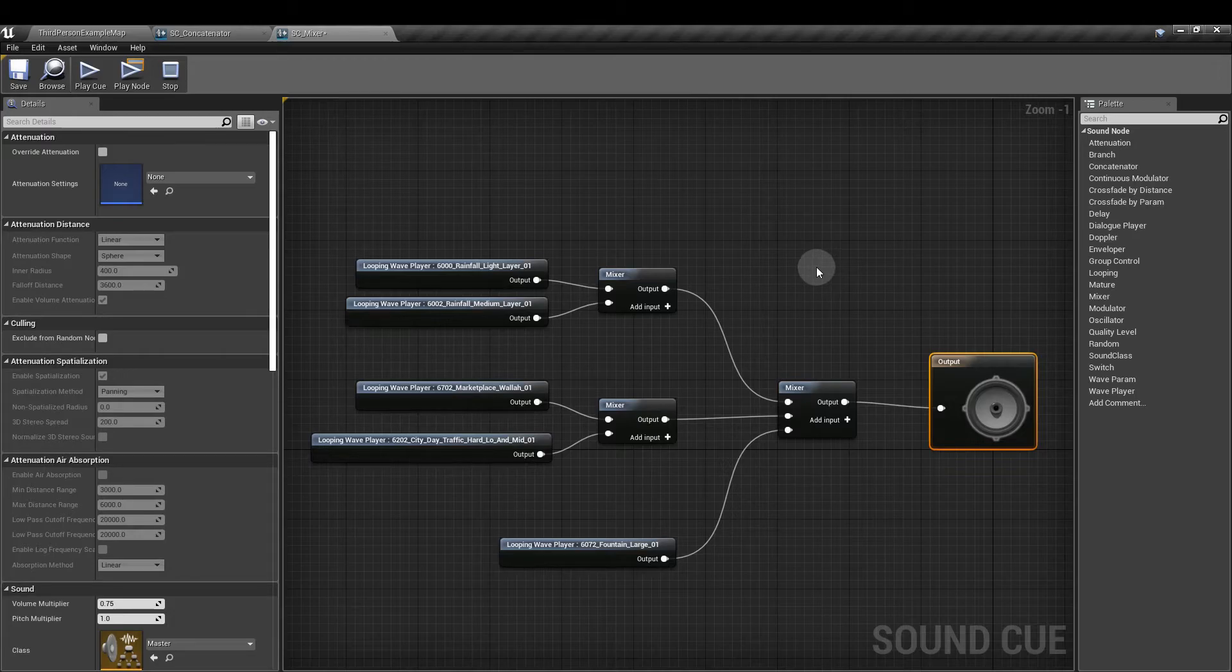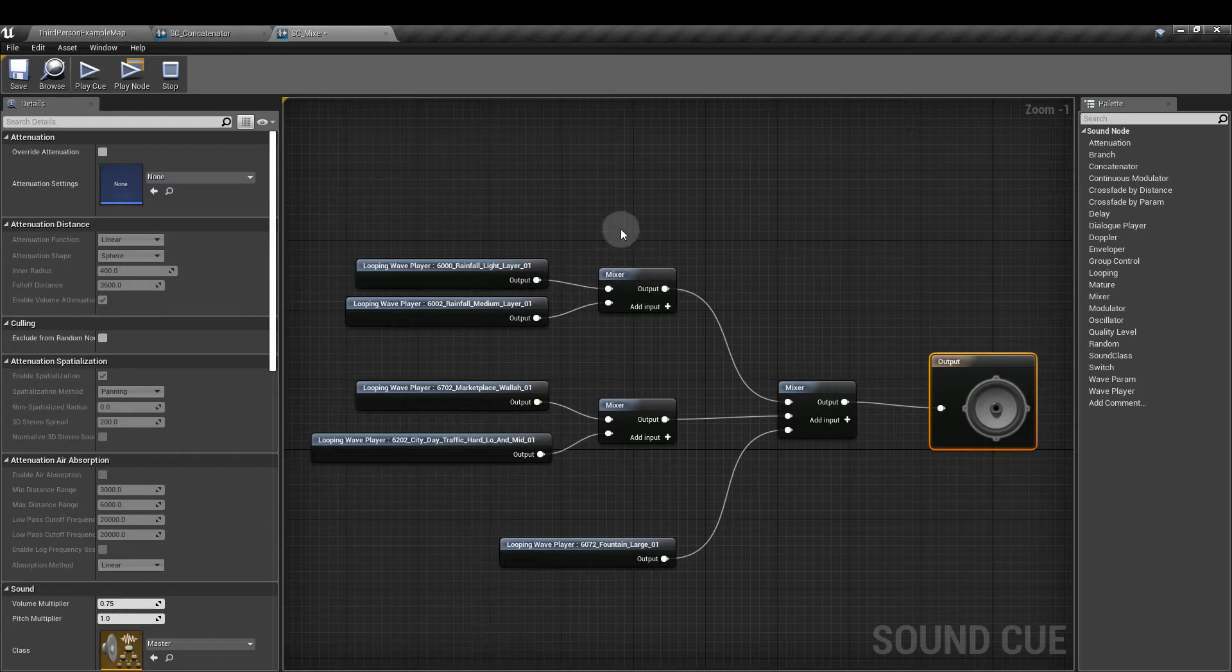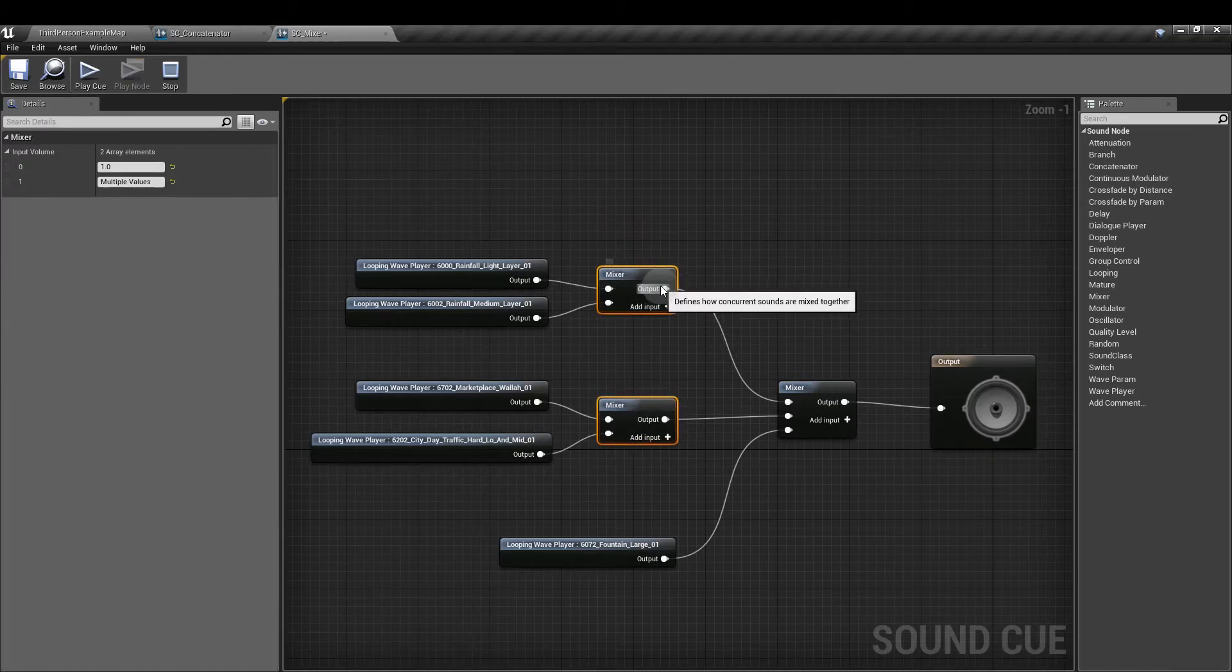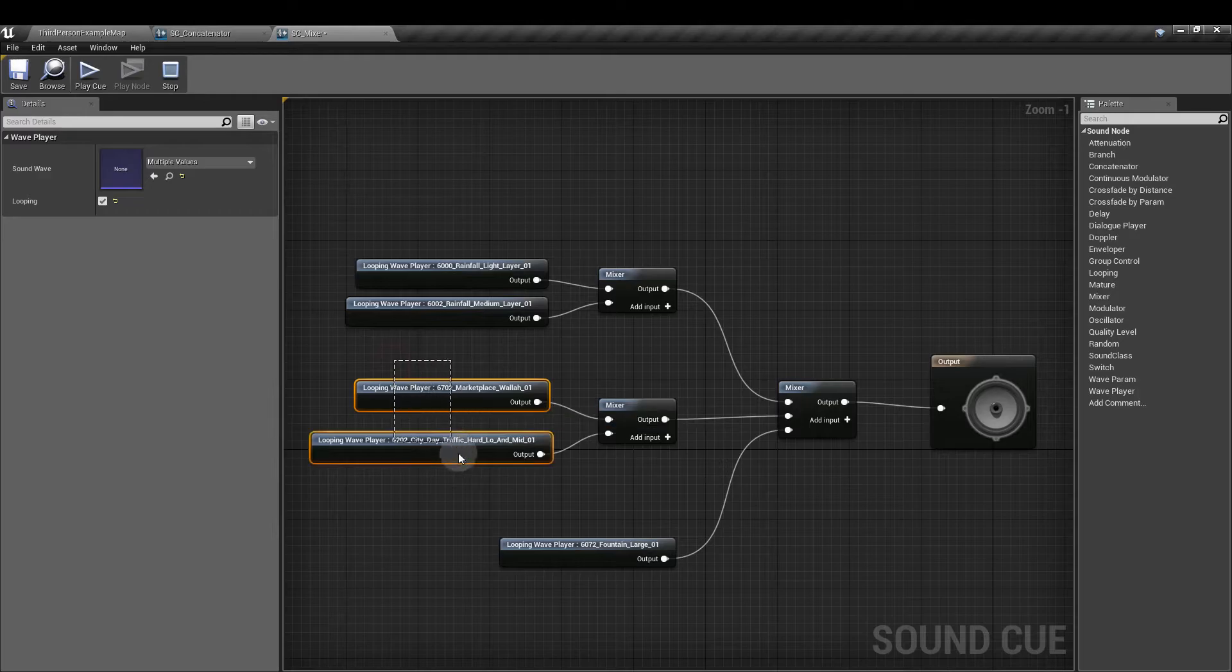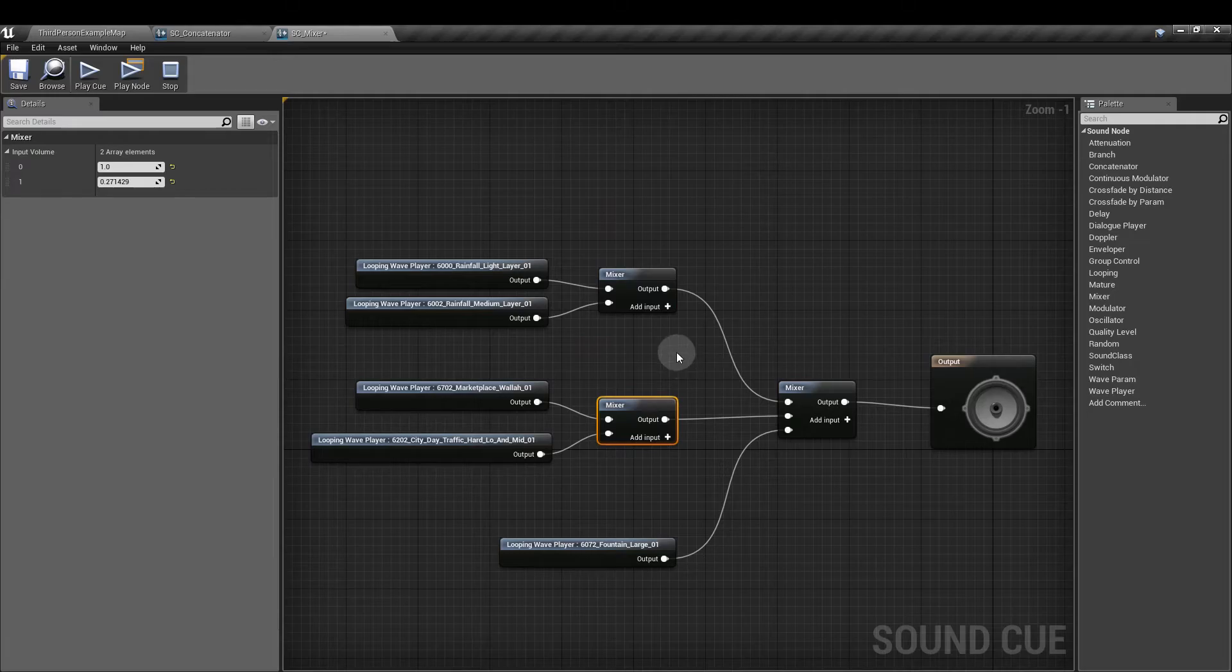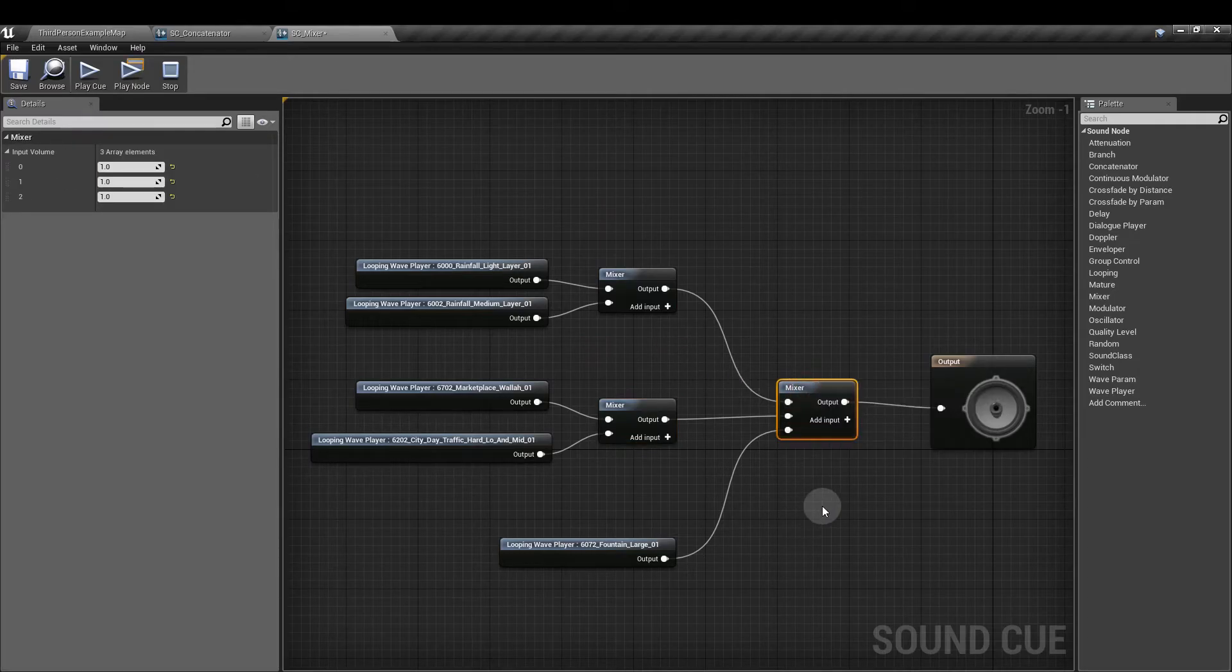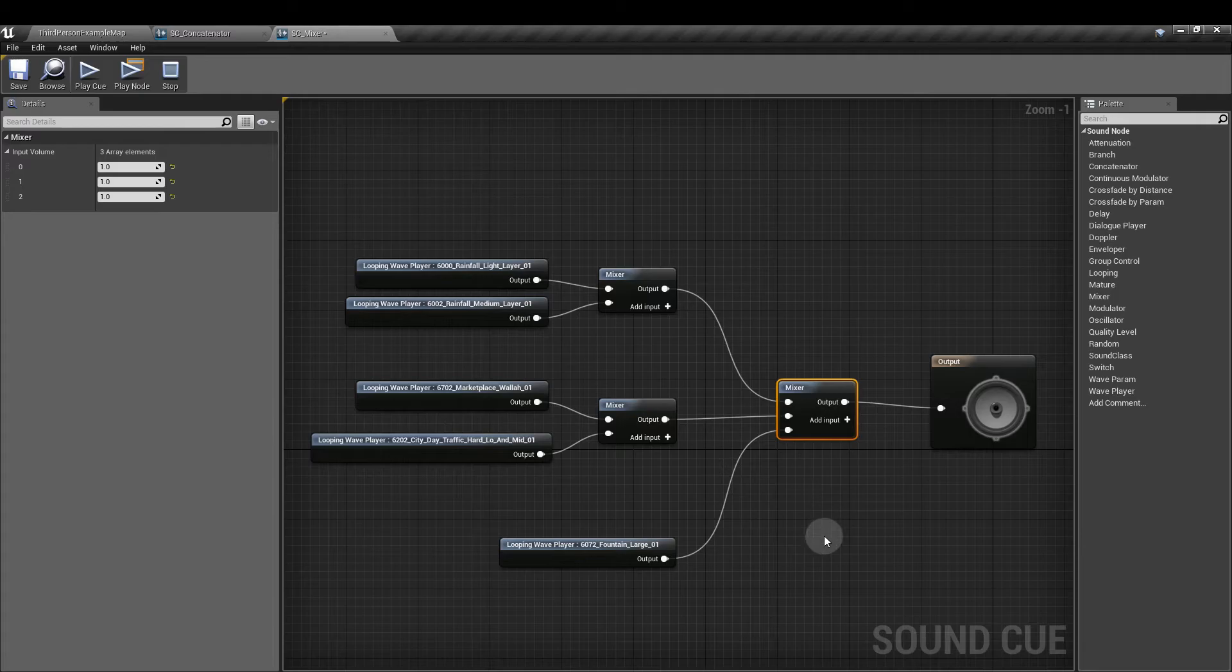One thing that's really important to remember is that sound cue executions read from left to right. That means that the changes I make in these mixer nodes here will be carried forward as their output to the inputs on this mixer. So I've already mixed these sounds relative to themselves. Now I can mix each of the mixed set of sounds with other sounds also being mixed and other sounds that aren't mixed, like the fountain sound down here. With this mixer node, I have master mixing over the entire sound cue.